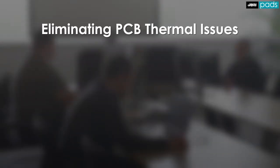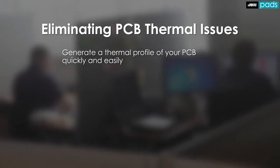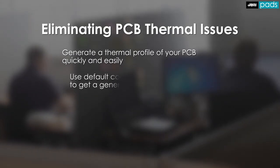Don't guess as to whether or not your board will have thermal issues. Export to HyperLynx Thermal and run a quick simulation to get an idea of what to expect.